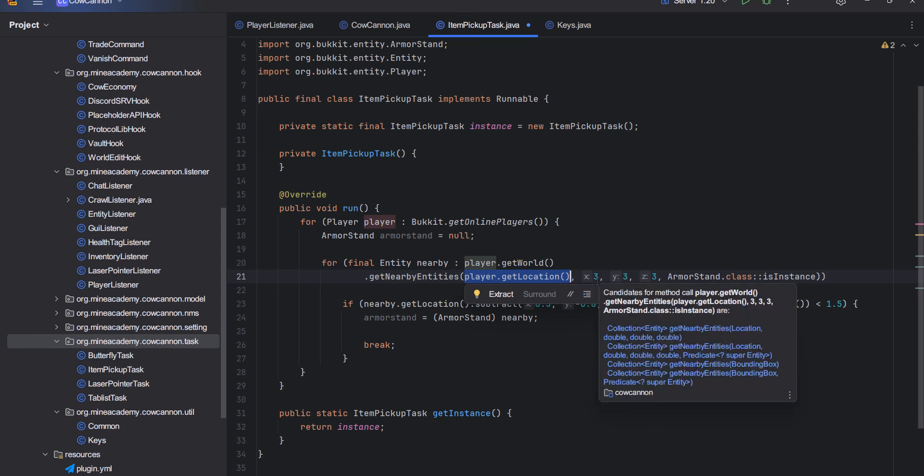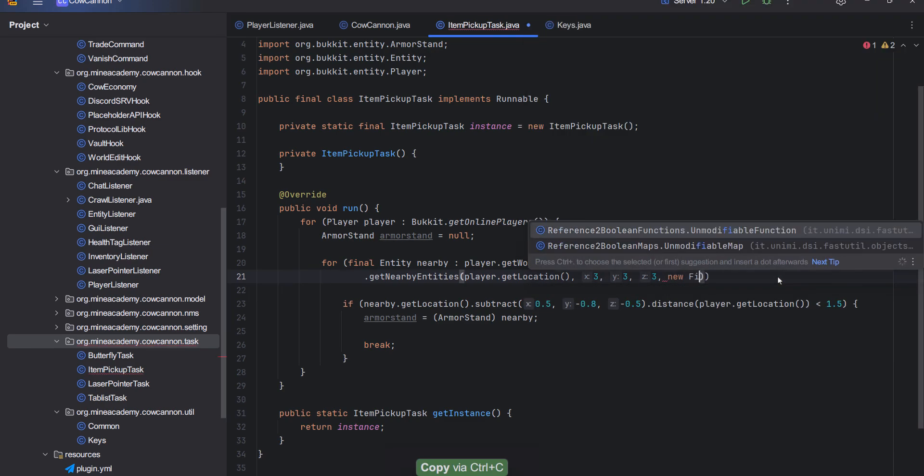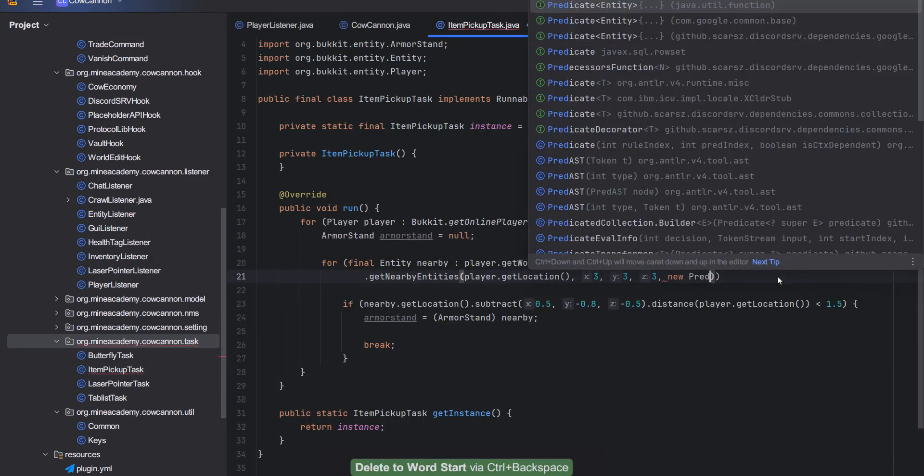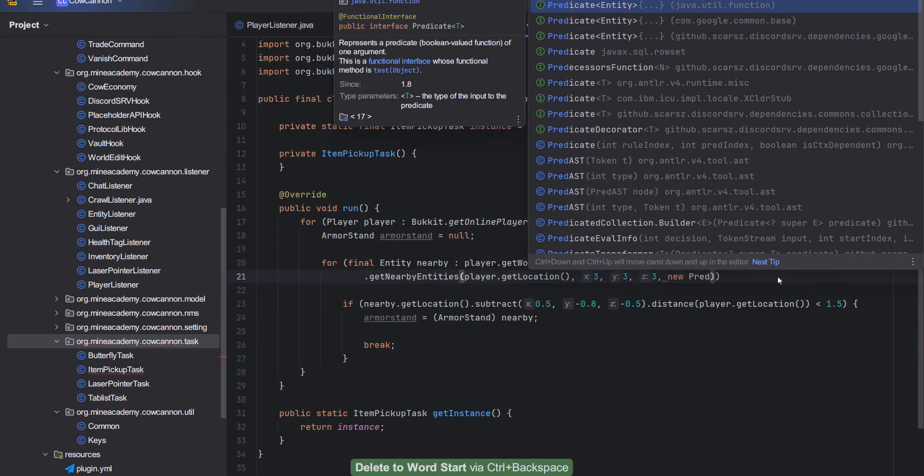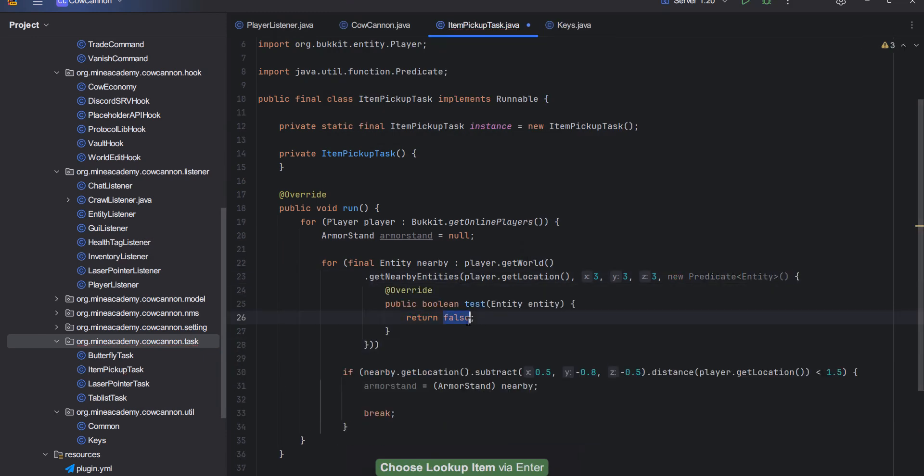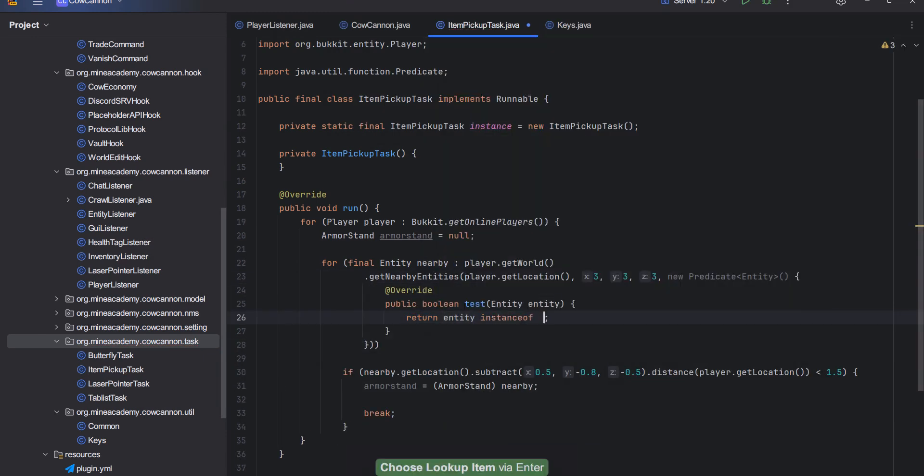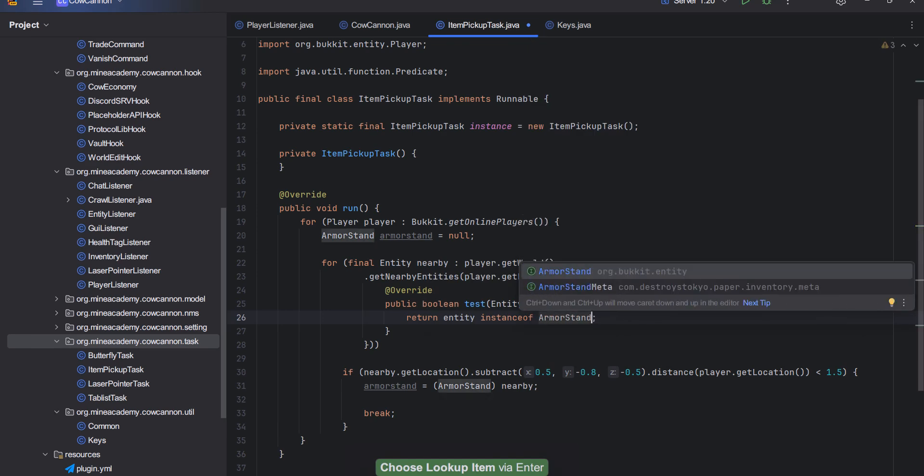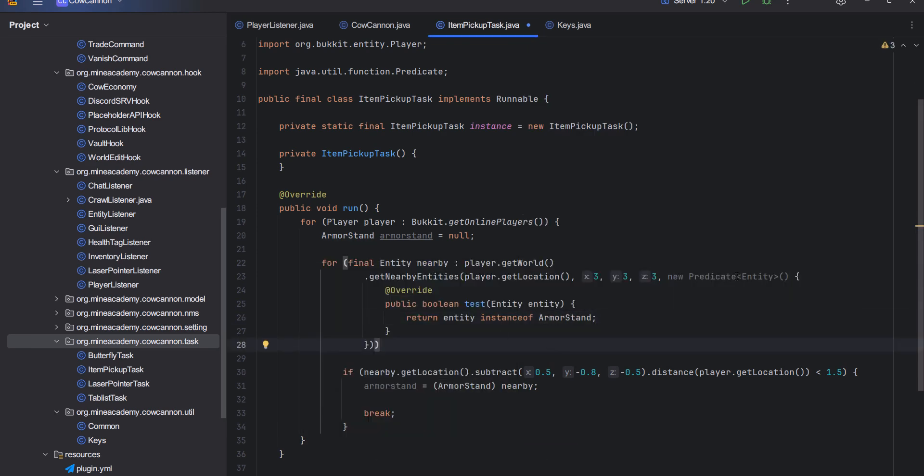This is going to take in the center location. From the center location I want to have a look at the X, Y, Z three, so the radius is going to be three blocks. Then this is the filter, so this is actually a new predicate. Let me just show this the good old way.